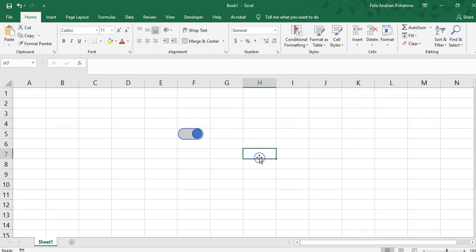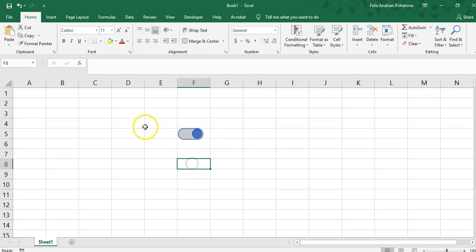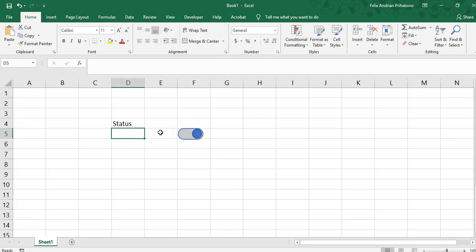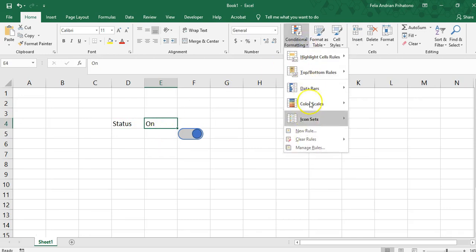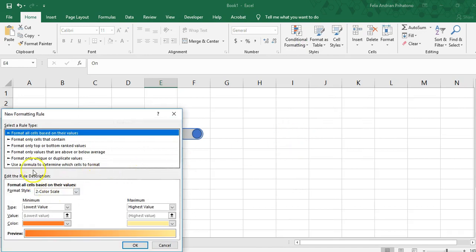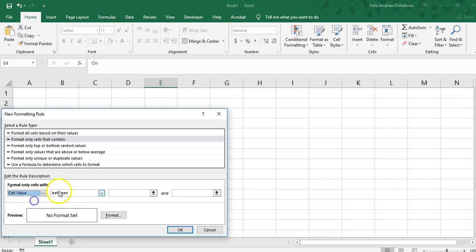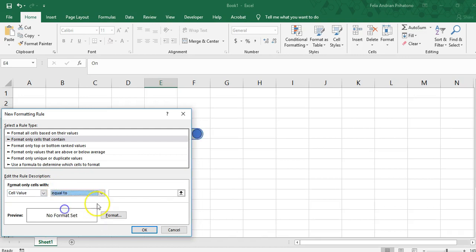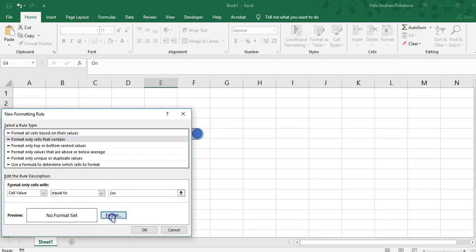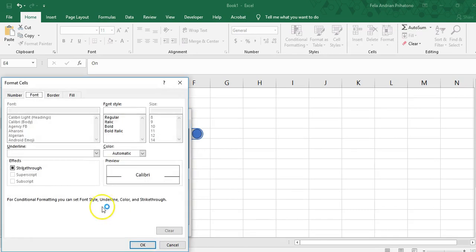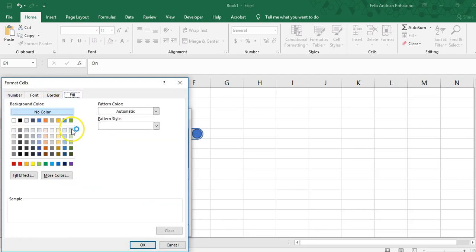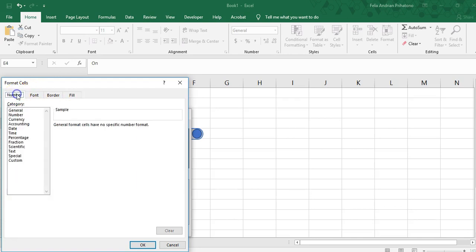Align it so it can perfectly center. Now for status we give on and off conditional formatting, use conditional formatting with rules. Only cells that contain equal to 'on' will be green, it will change the cell color to green, just as simple as that.